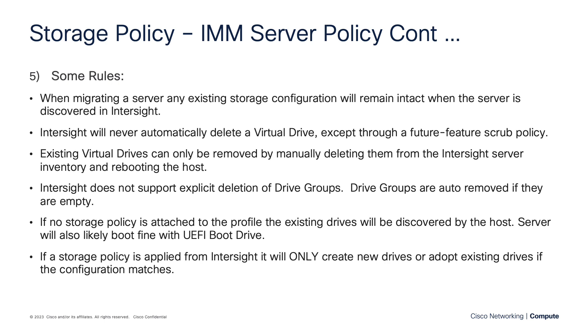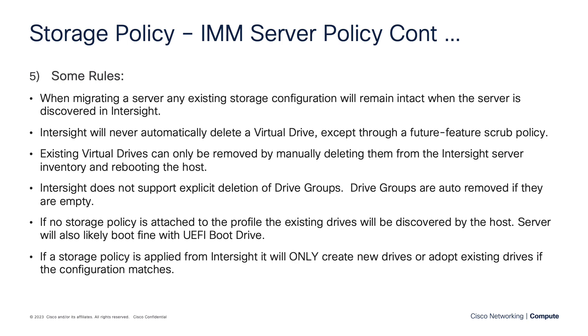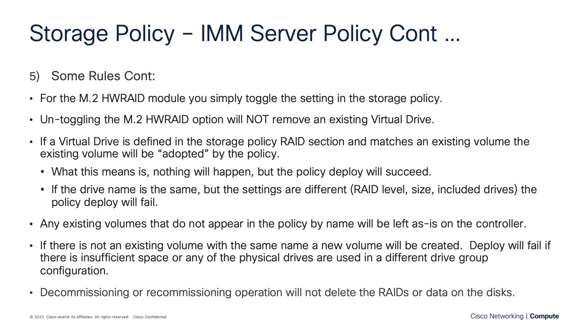So for this policy, I actually have a couple slides of rules. And I want to credit my good friend and colleague Scott Gary for helping me with this. But we got a couple slides of rules here. And I think this is going to be helpful for a lot of customers out there. For instance, when you migrate a server, any existing storage configuration will remain intact when the server is discovered in Intersight. So if you're moving from UCS manager to Intersight managed mode, there you go. We will never delete virtual drives. The only time that you're going to do that is if you choose to do that manually from within Intersight. Or we will have a scrub policy in the future and the scrub policy would do that. But that's future to come. So I'm not going to read every single rule. But this is certainly something to reference screen snap. Keep it in your toolbox for when you want to craft storage policies.